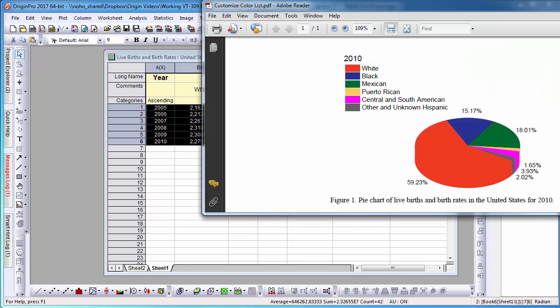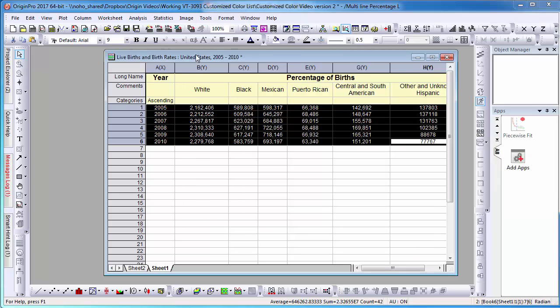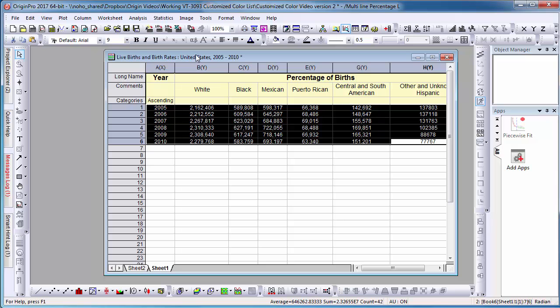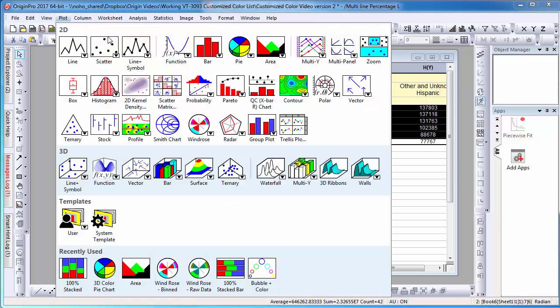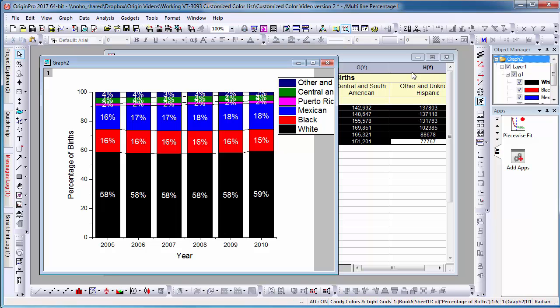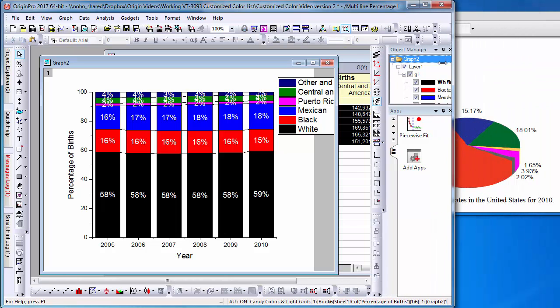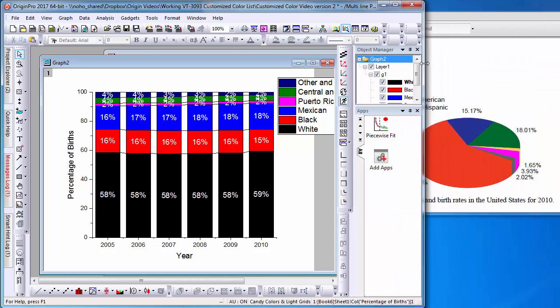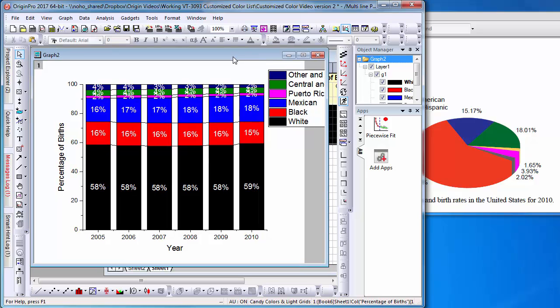Here, I have a pie chart of birth rates in the United States in 2010. I would like to create a new chart that compares the birth rates for multiple years. To do this, I am going to create a stack column plot. In the stack column plot, I would like to use the same color identities that are used in my pie chart.